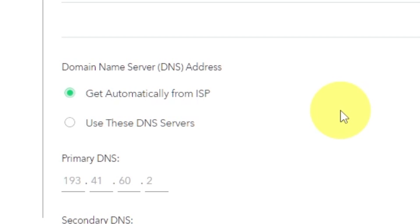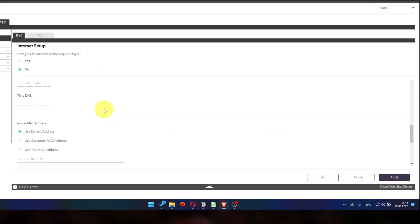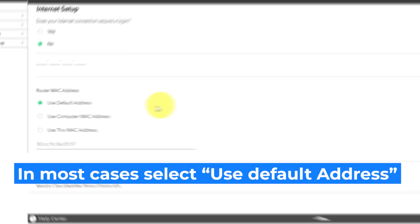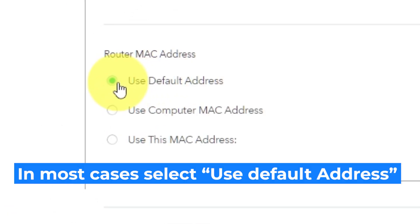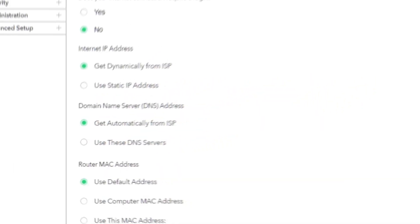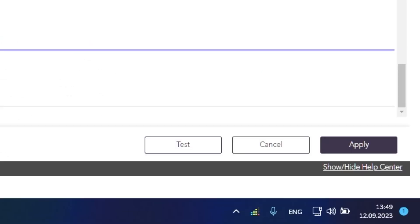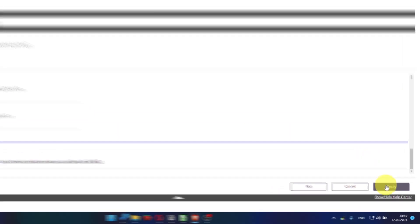You will need to clone the MAC address of the primary computer if your ISP only allows internet access to a specific MAC address. Select Use Default MAC Address. If you are not sure about these settings, check again that your settings are the same as mine. And click Apply.